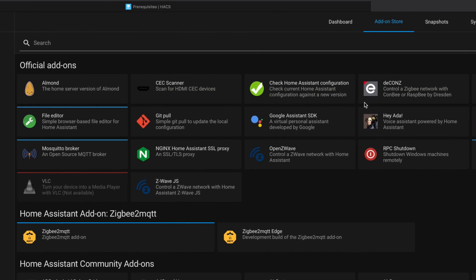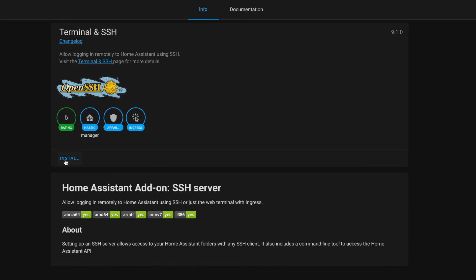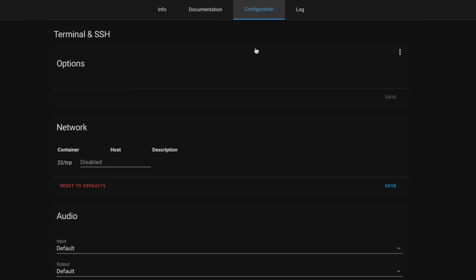Search for SSH. You're going to want the Terminal and SSH one. Once you find it, click it and then click Install.